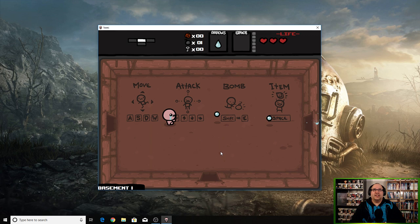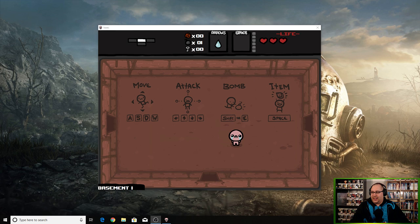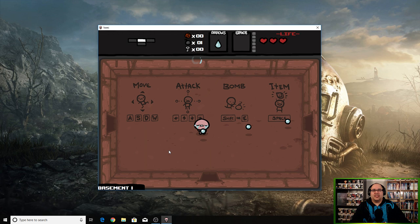Bombs, shift or E to use your item, space. Hopefully the game isn't too loud. I guess I could turn it down just a tad here. Oh look, you can use your mouse to fire the tears too. That's nice, cool.